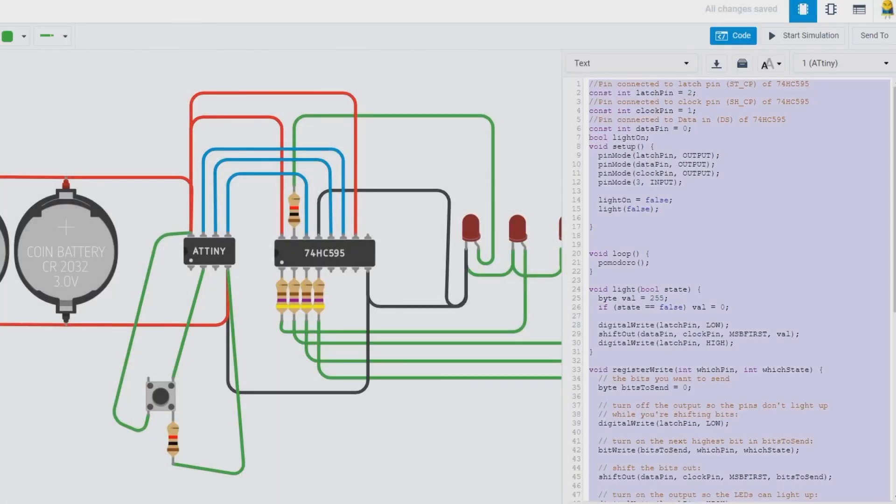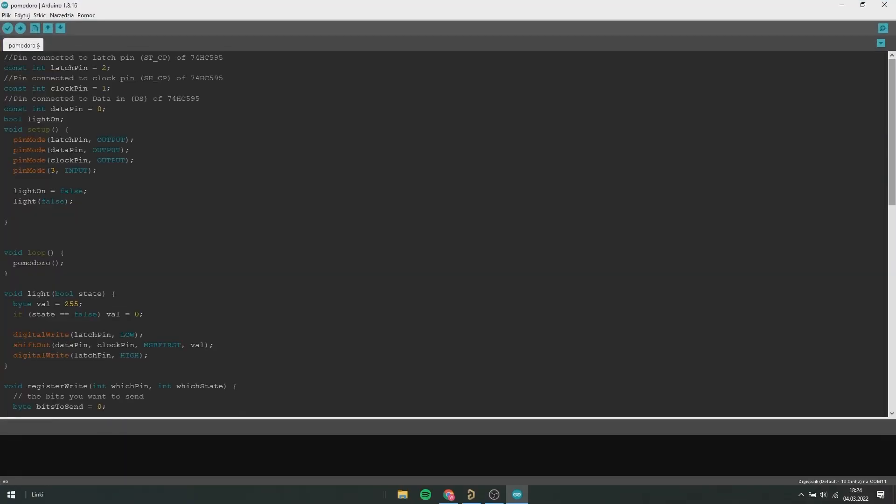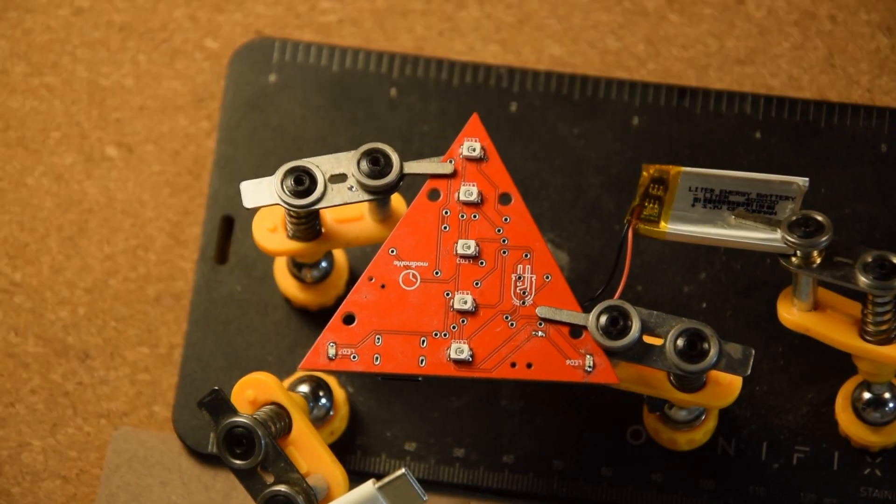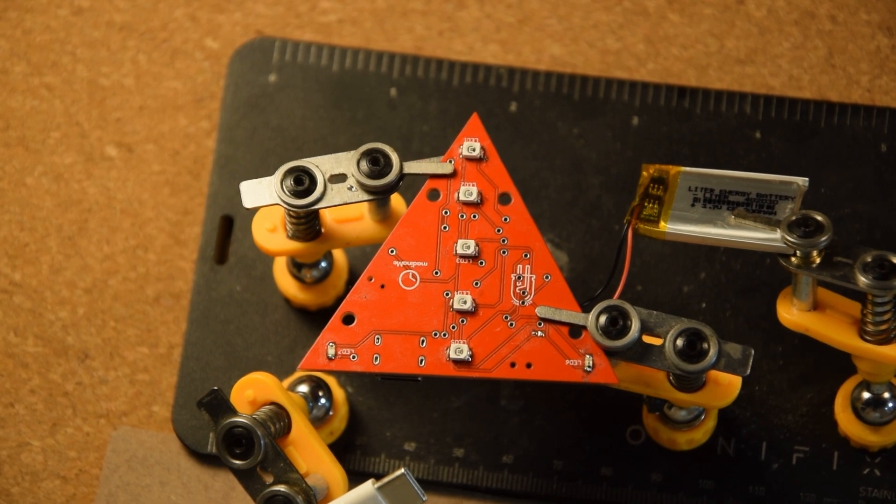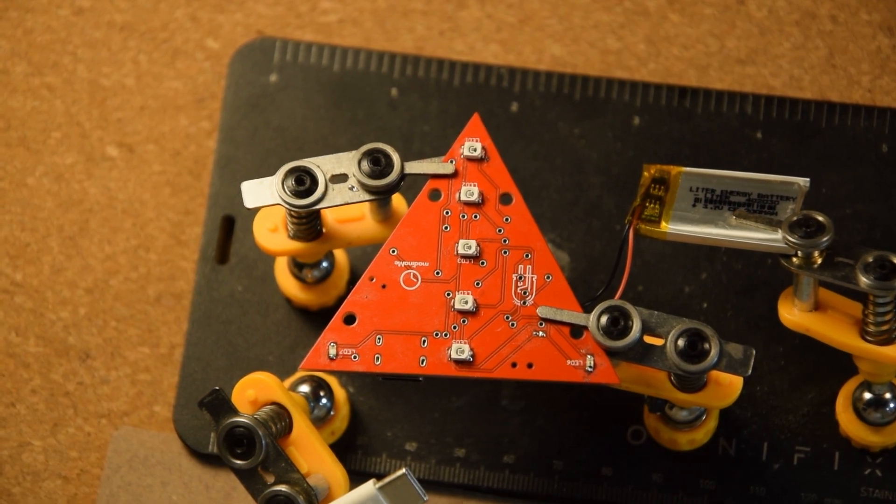I pasted the program code from Tinkercad into my microcontroller, flipped a switch, pressed a button and... nothing. It's not working.